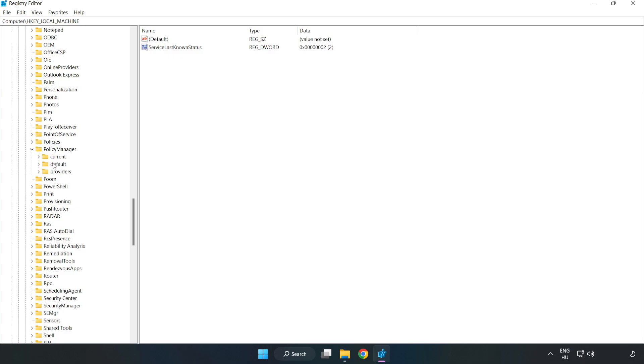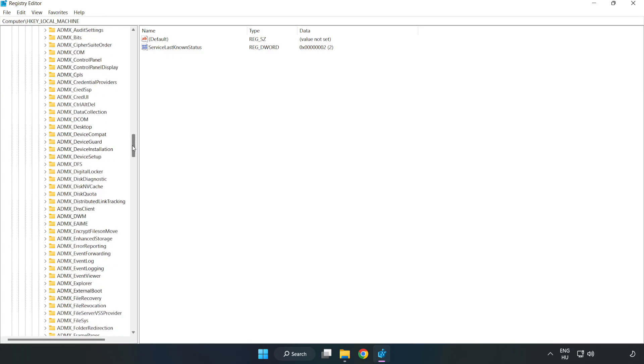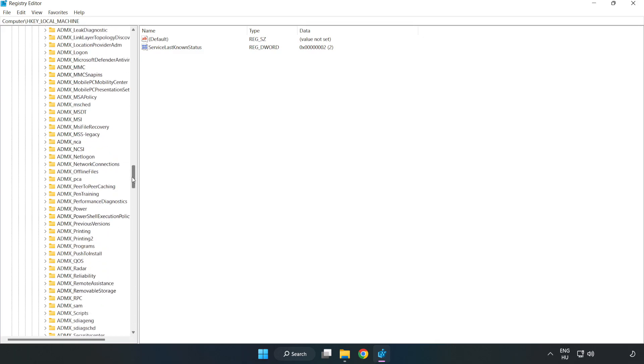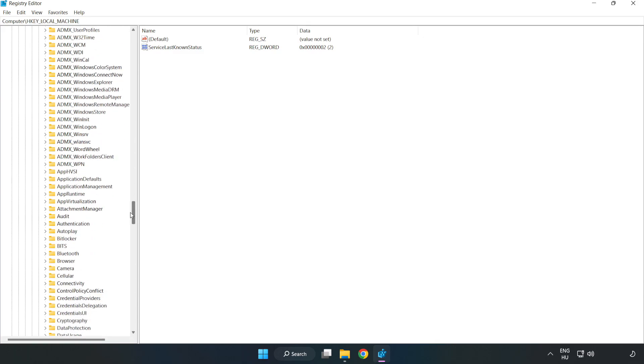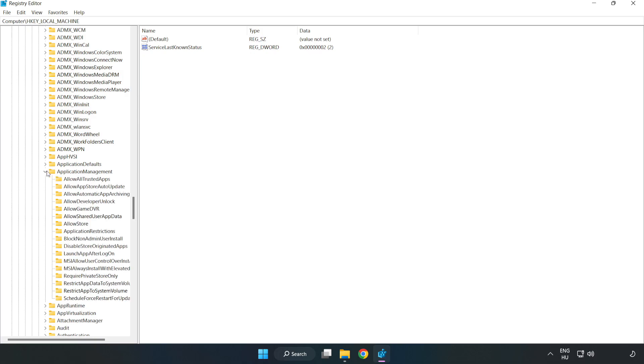Default, ApplicationManagement, AllowGameDVR.